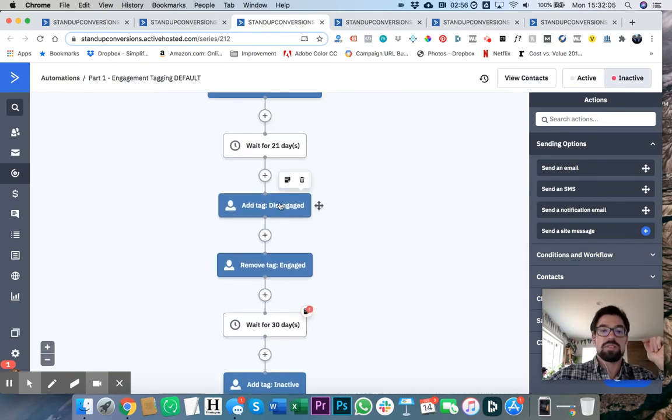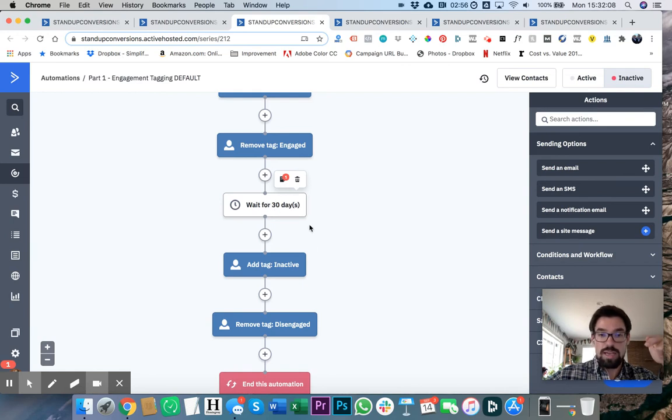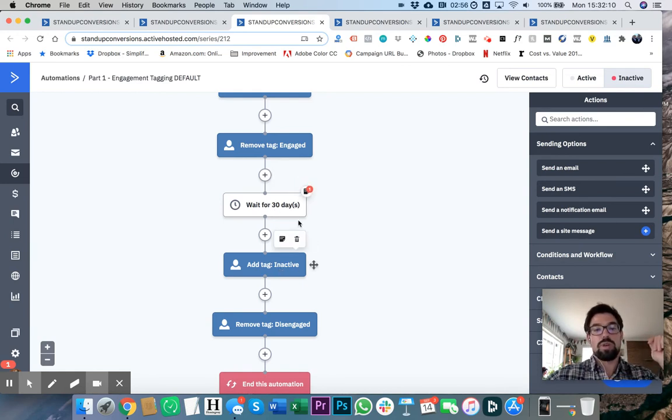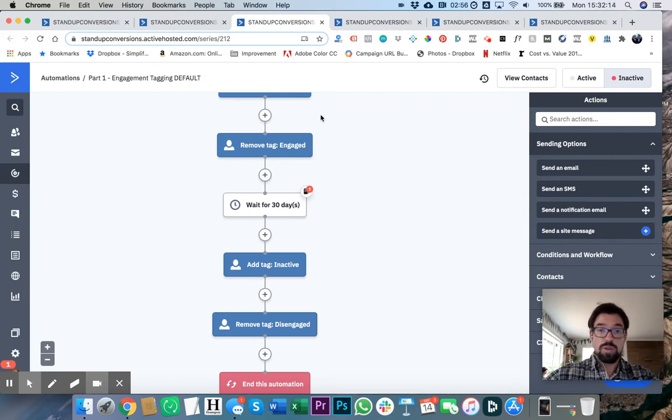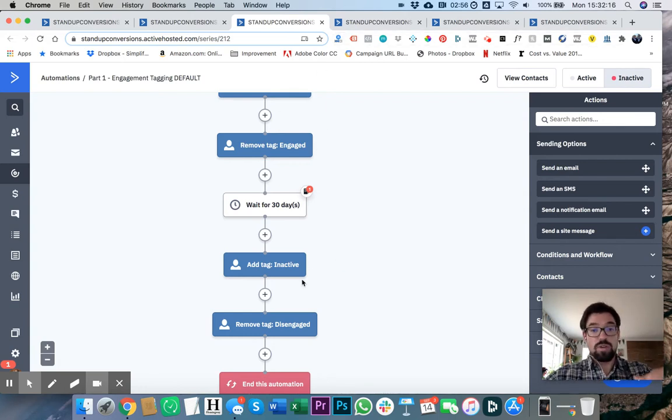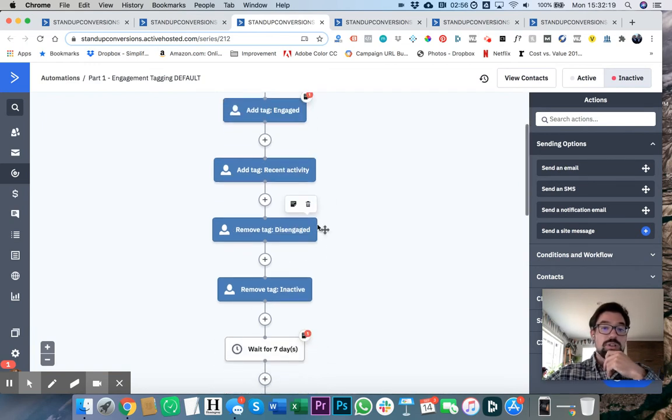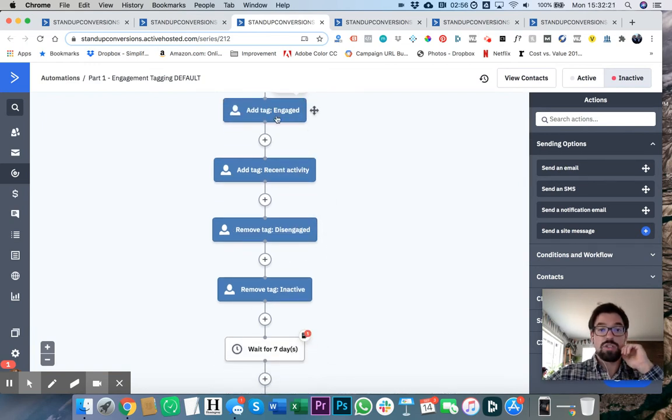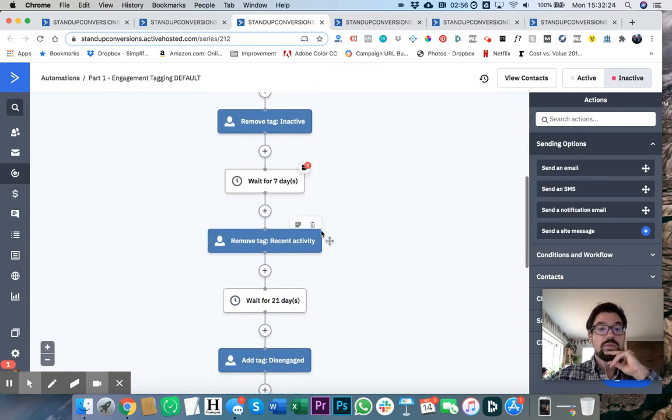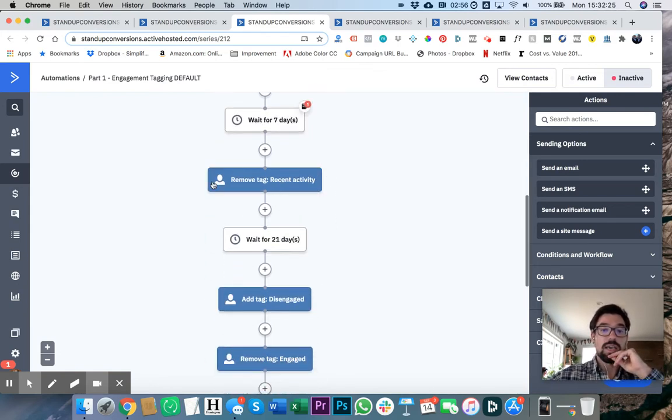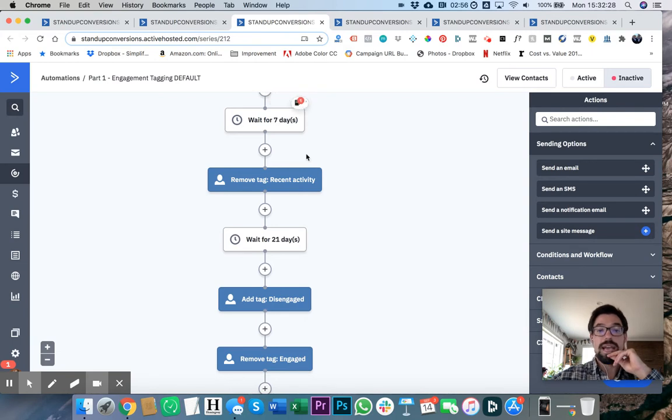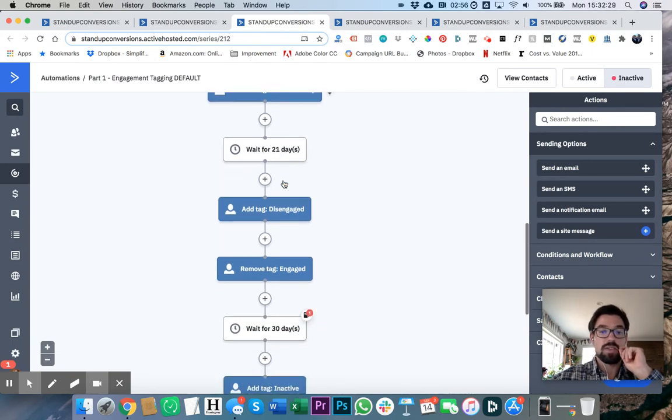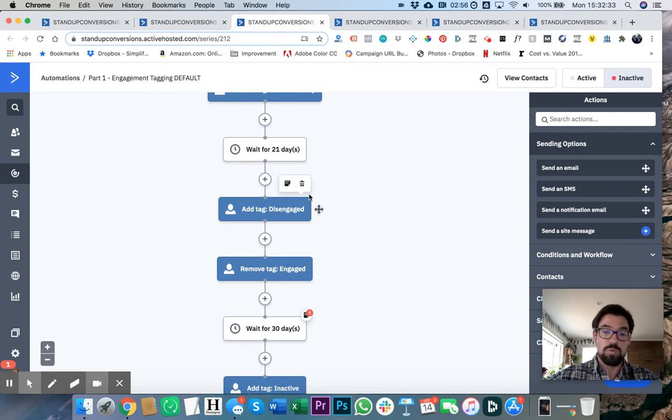In other words, it's adding a disengaged tag and it's adding an inactive tag to basically say anybody who hasn't interacted for 21 days is disengaged. Anyone who hasn't interacted for 30 days is inactive. So anytime somebody reengages with your email, you want to remove those tags, and that's what it's doing here in the beginning. And then what it's doing is also adding this engage tag and this recent activity tag, which recent activity gets removed after they've been inactive for seven days and engage gets removed after they've been inactive for 21 days.